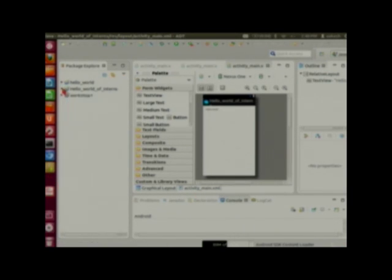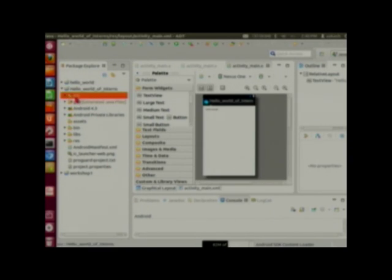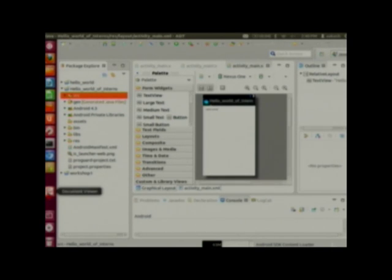Here is the project we have created — Hello World. Coming to the next topic: the folder structure of an Android project. There is a src folder, a gen folder, a bin folder, and a libs folder.